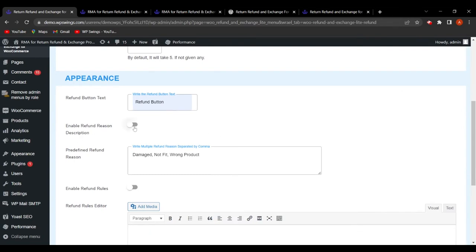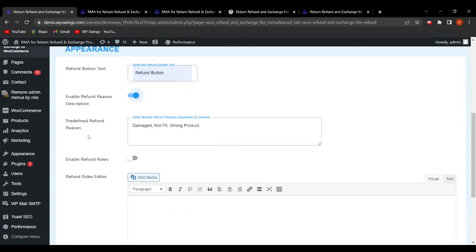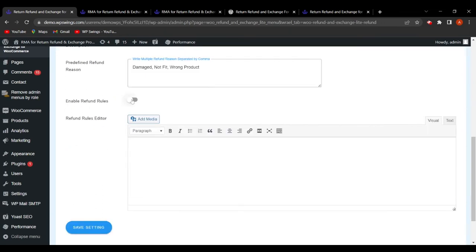Next is 'Enable Refund Reason Description,' which allows customers to write the reason for their refund in a description box added to the refund request form. The admin can also add predefined refund reasons — for example, 'Damaged,' 'Not Fit,' 'Wrong Product' — so customers can select from these options when placing a refund request.